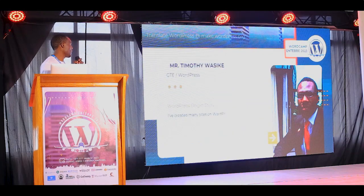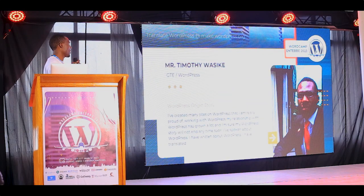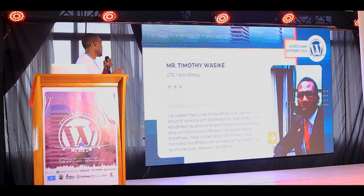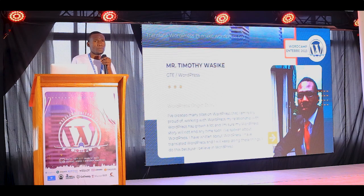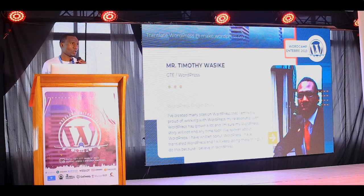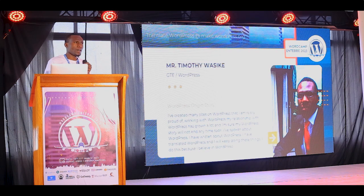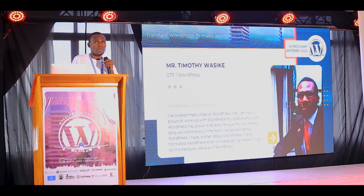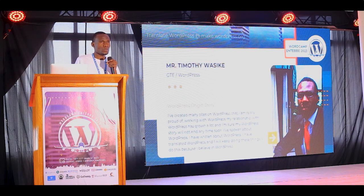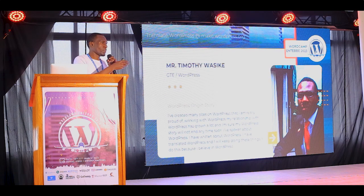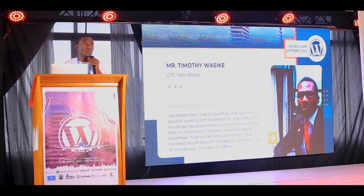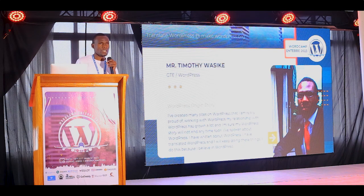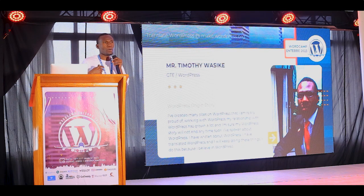I'll start by introducing myself. I'm a Global Translation Editor, called GTE for short. My colleague Bukafia talked to you about various roles in WordPress. Here together with Bukafia, we contribute to WordPress — we translate WordPress into Uganda. They call this sort of role a Global Translation Editor, or Polyglots.